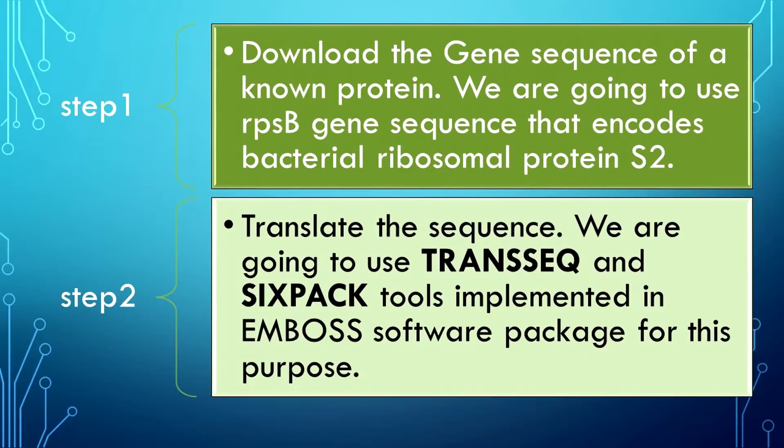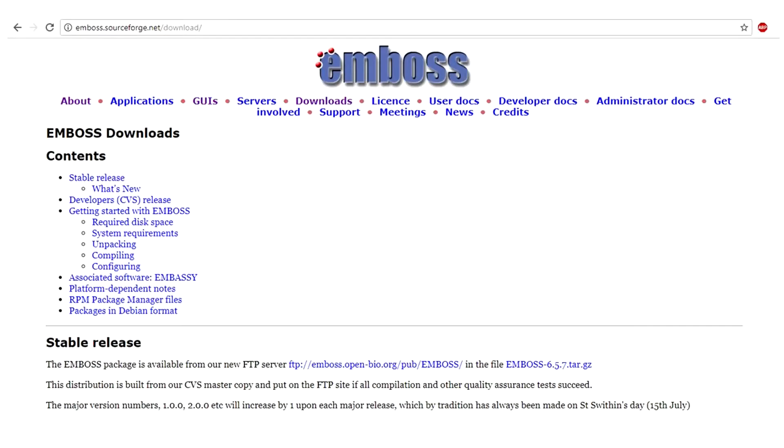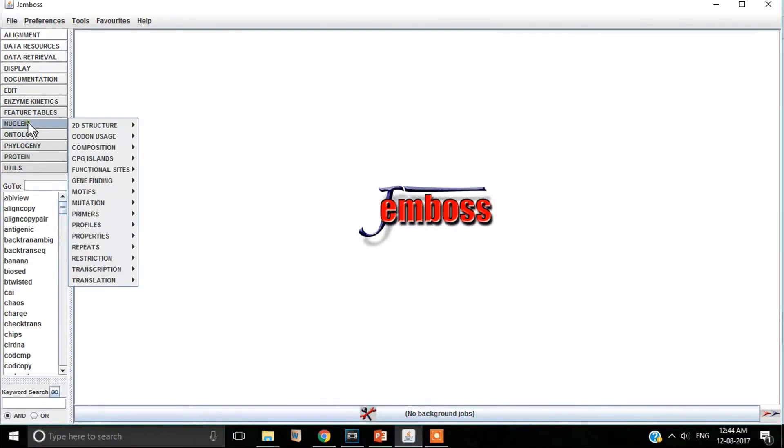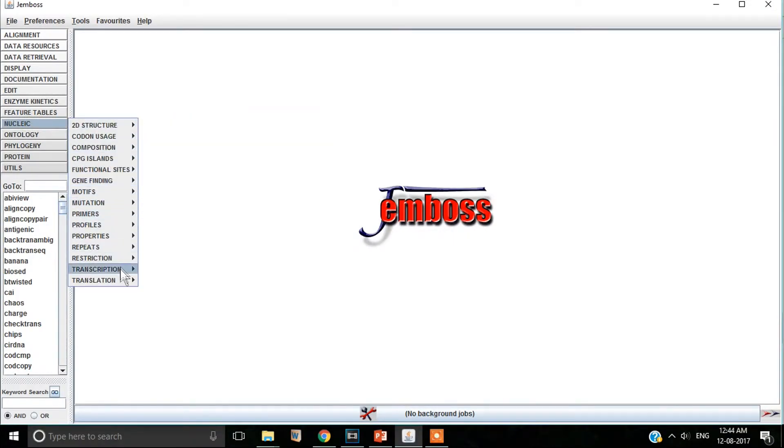We are going to use two standalone tools implemented in EMBOSS software package. These are transeq and sixpack. The windows version of EMBOSS can be downloaded from this link. After you install, this is the graphical user interface.